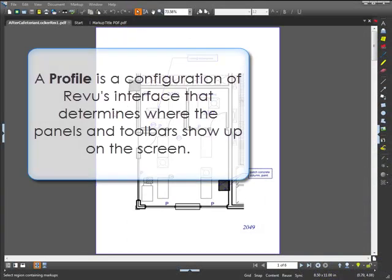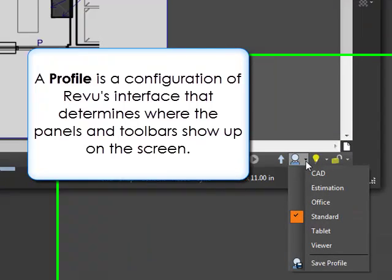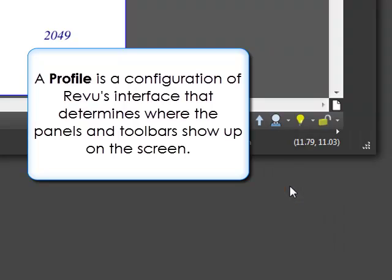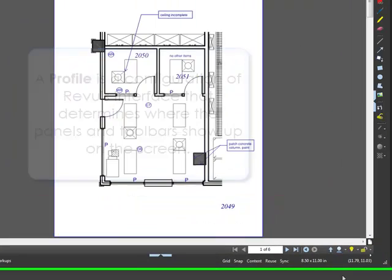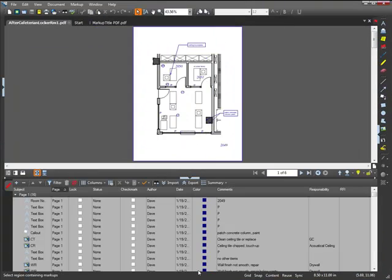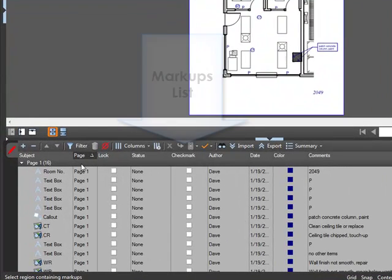I will be working in the standard profile. To change your profile, click the arrow next to the man with the bow tie. In the standard profile, the markups list is located in the bottom panel.